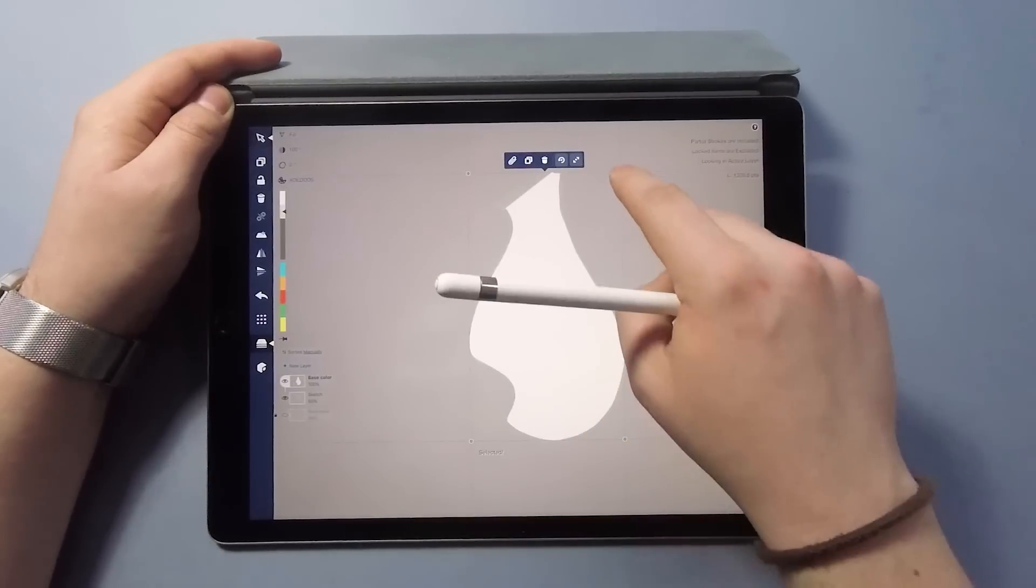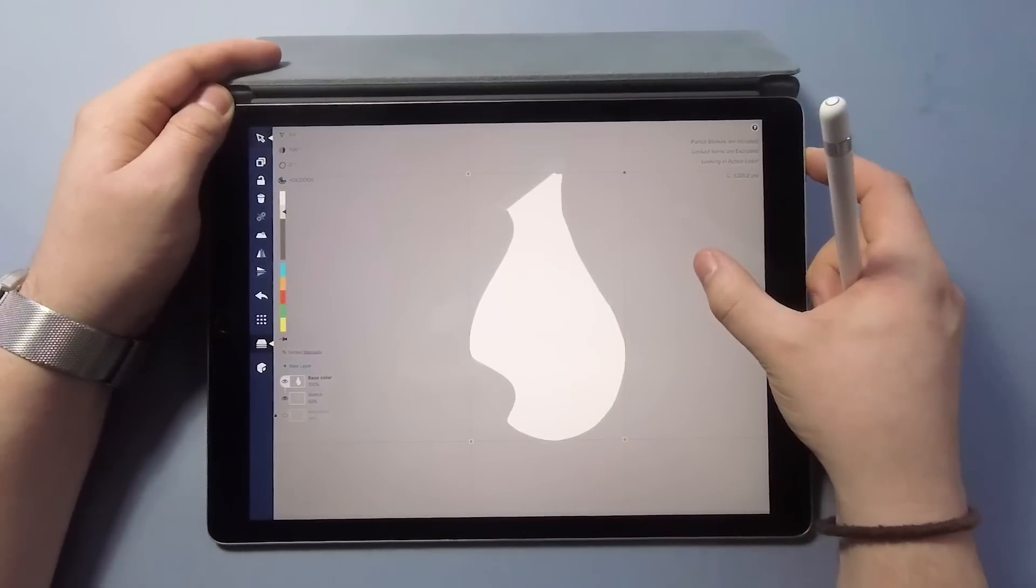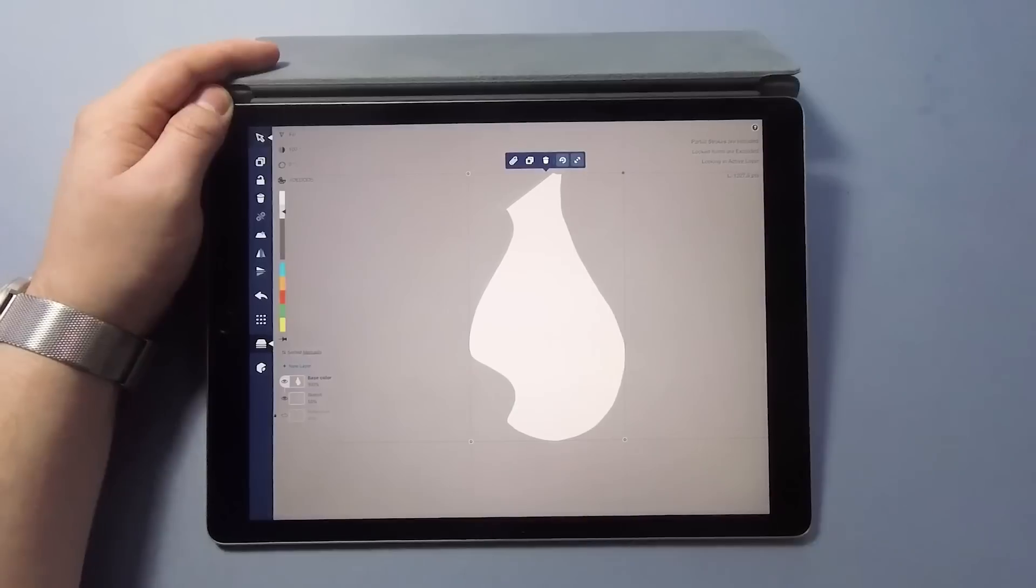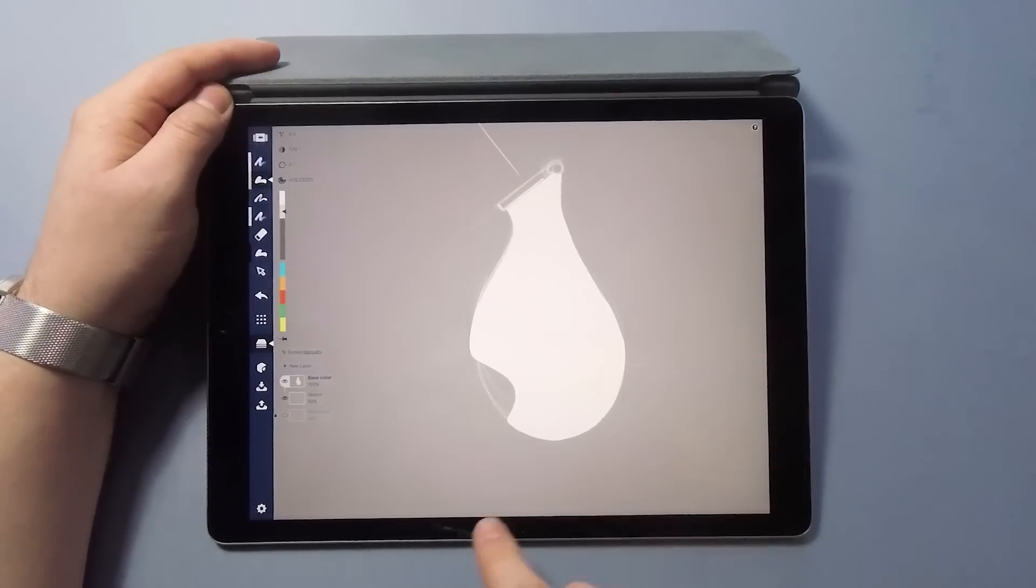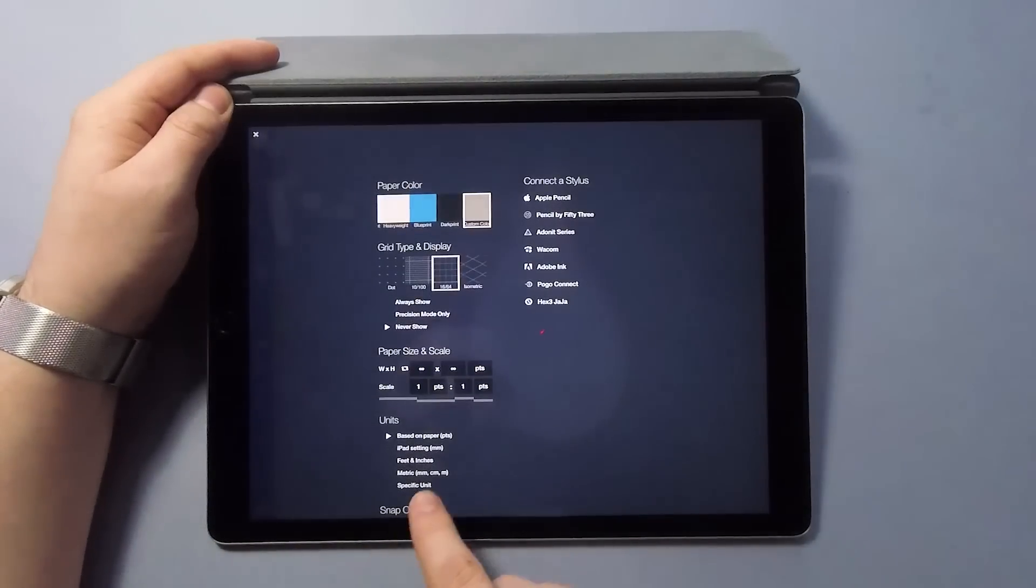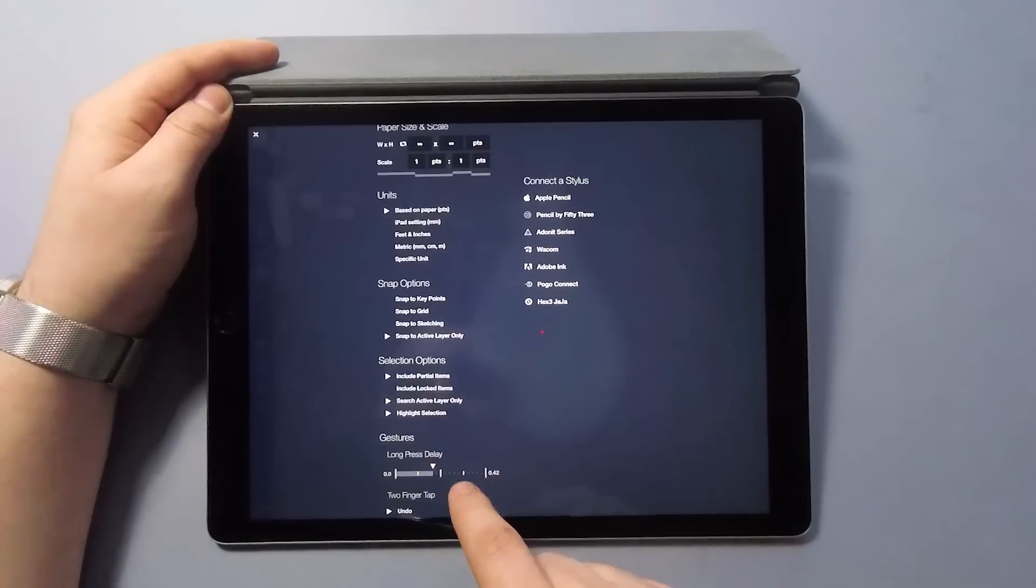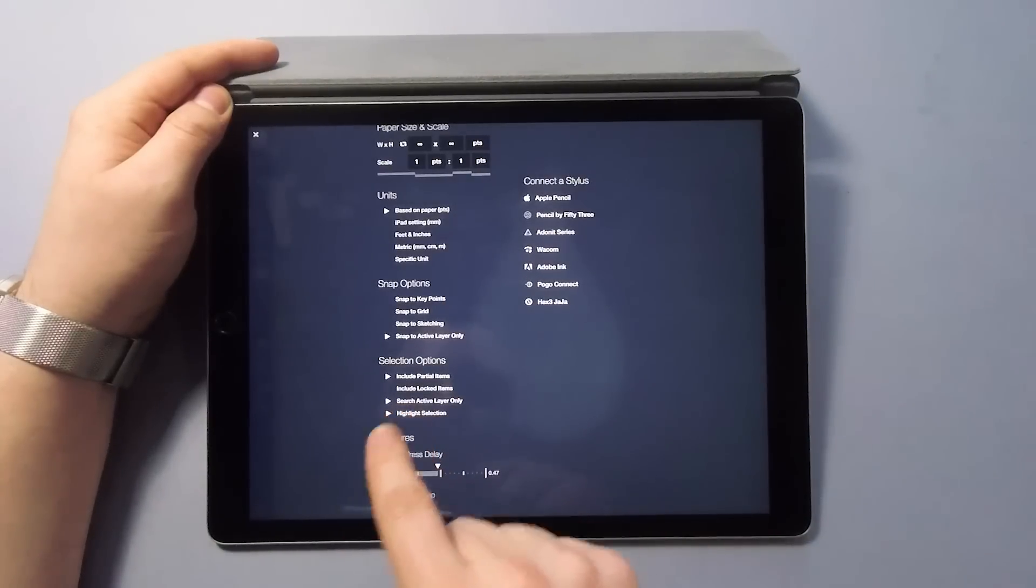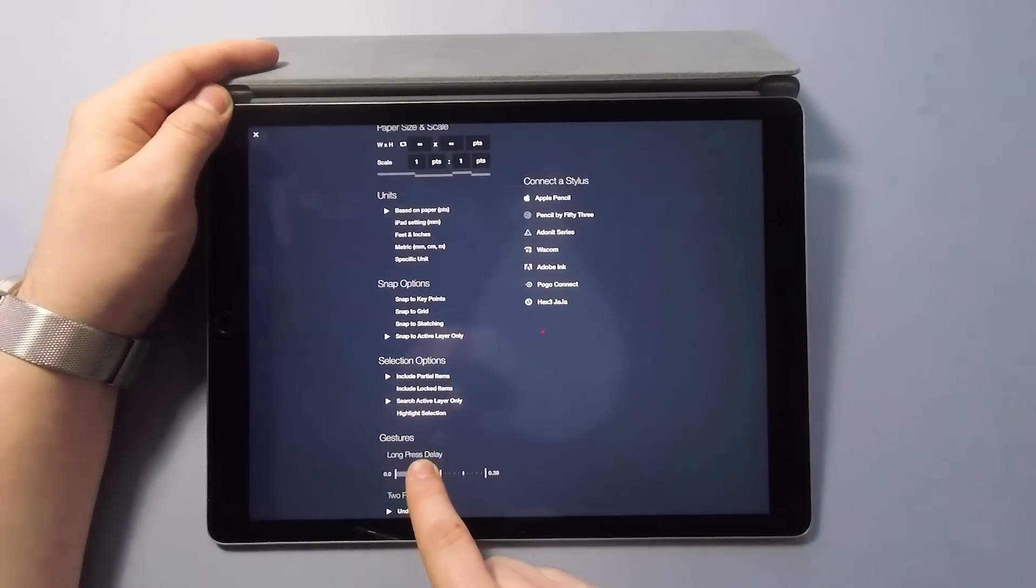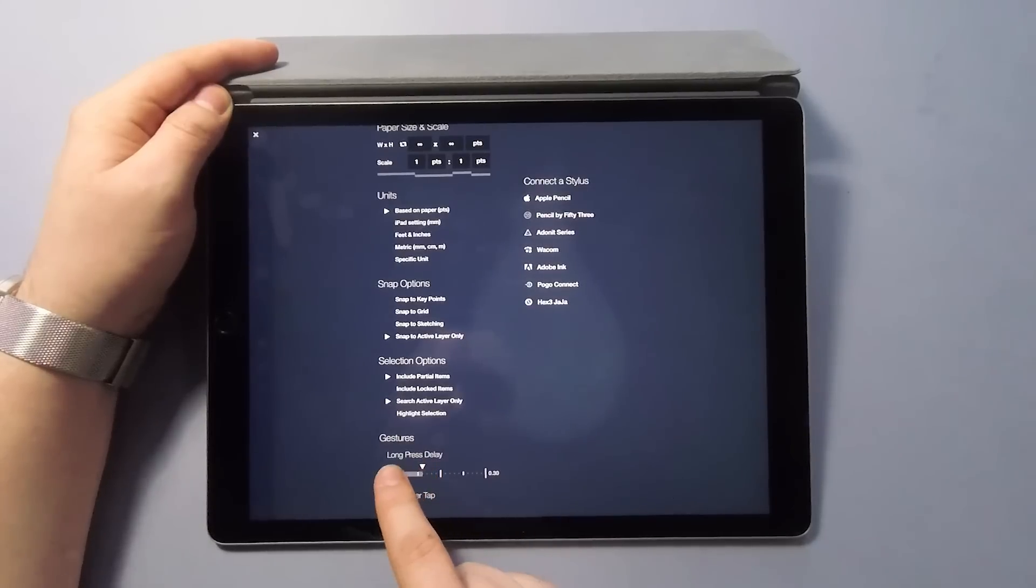While I was adjusting the fill I just created, I noticed that the sketch on the back was barely visible. Now, I don't want this to happen, so I'll go to the settings and under selection options I'll disable highlight selection. Also, the long press gesture has felt a little slow for me, so I'll have that around 0.3 seconds where I prefer to keep it.